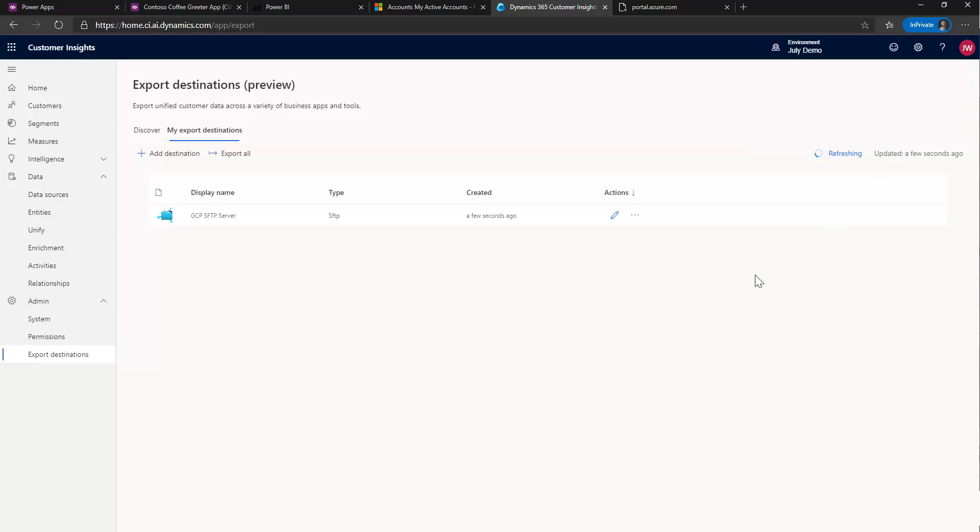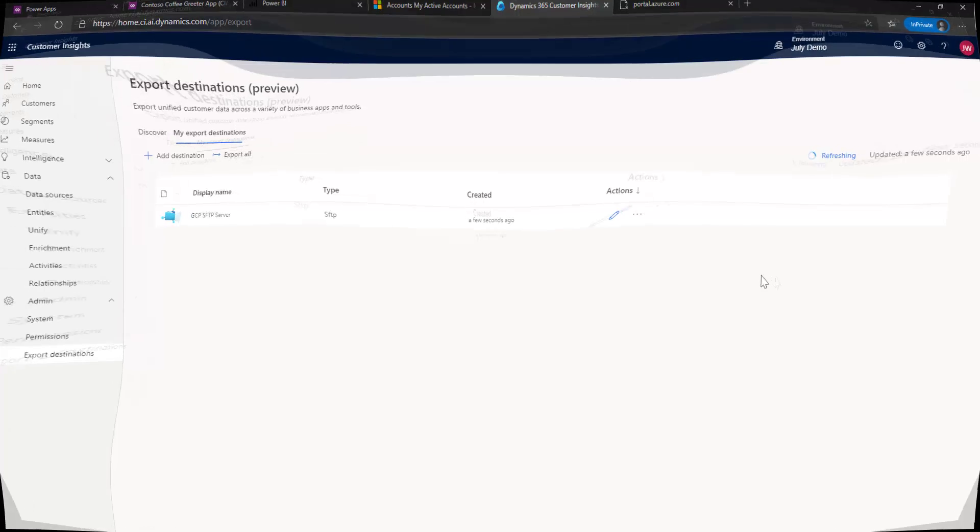That's going to go ahead and run. It doesn't take too long, just about 15, 20 seconds probably. And when that's done, we'll be back and be able to show you what happened.